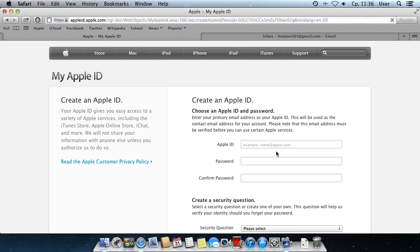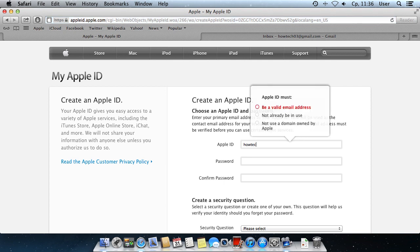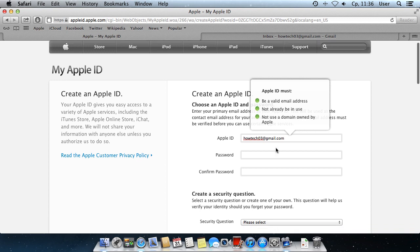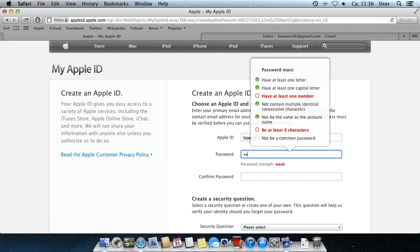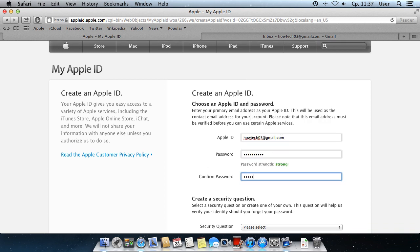On the next page, enter your email address. It will be used as your Apple ID. Enter a password for your new account twice.